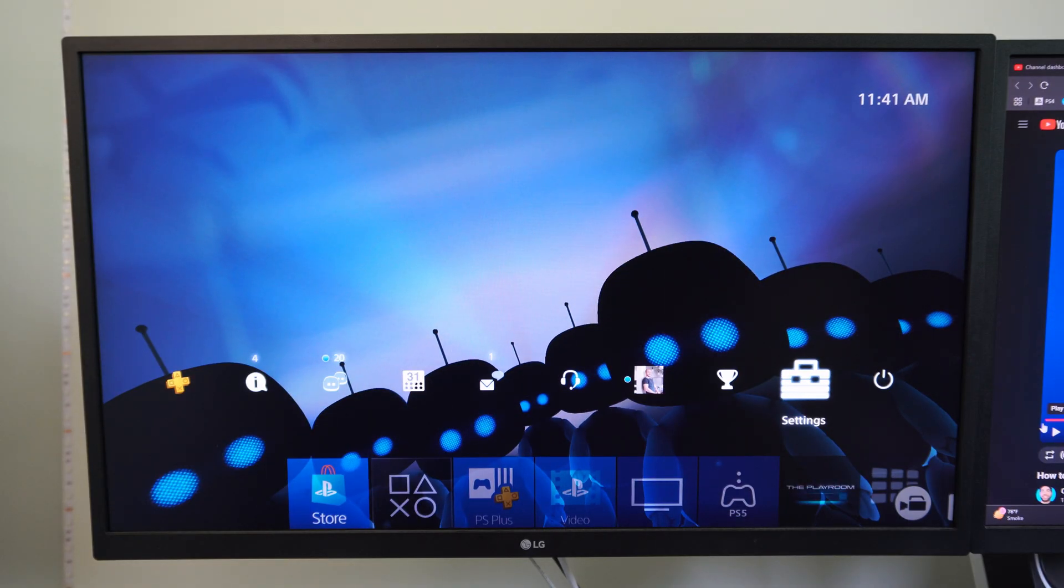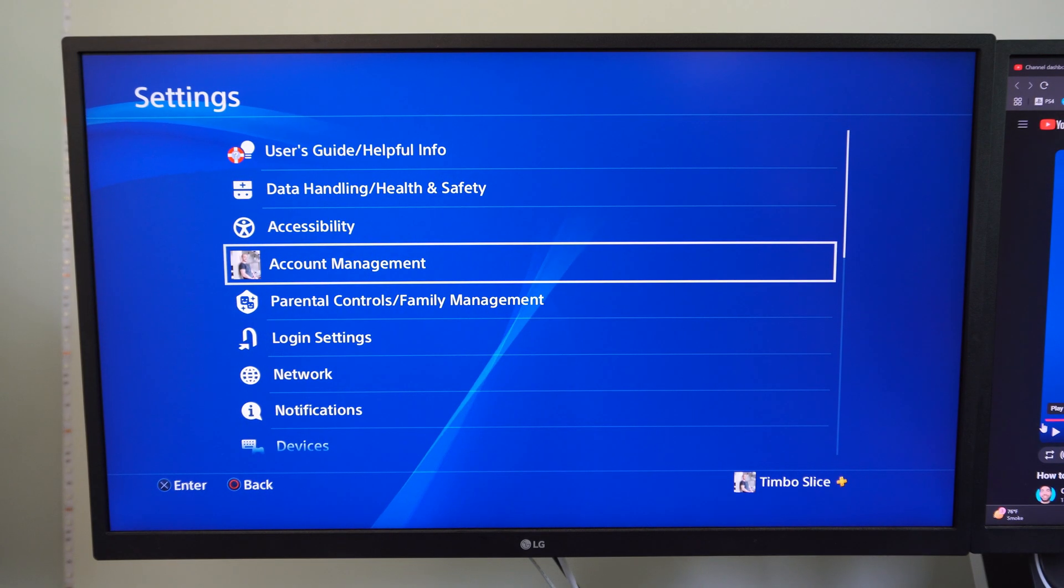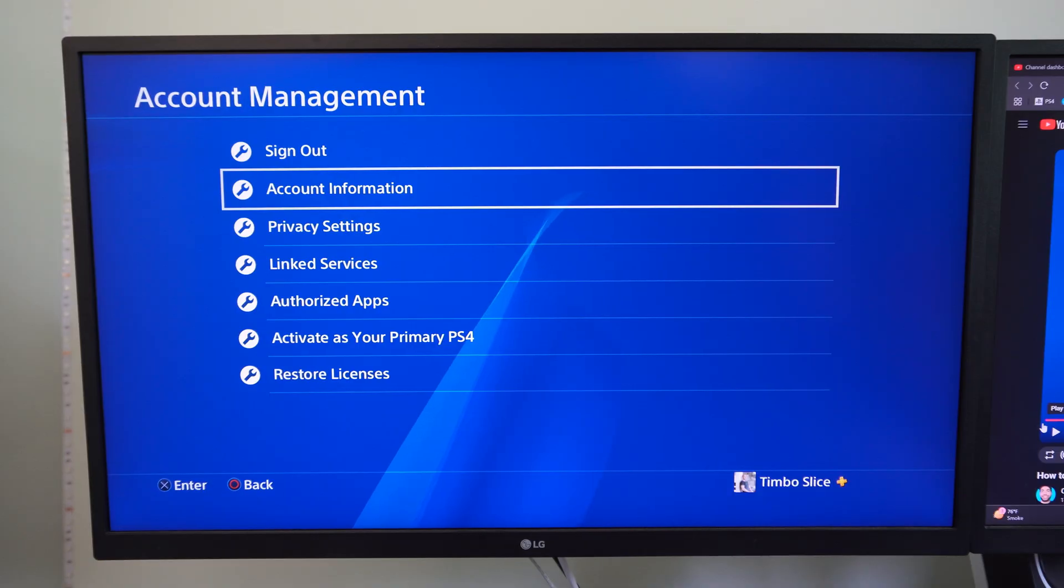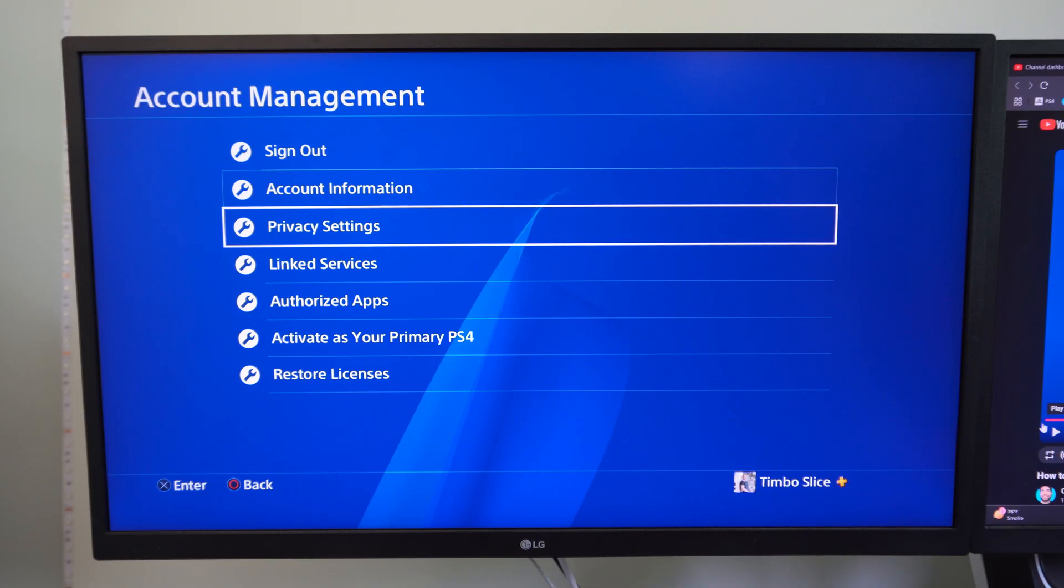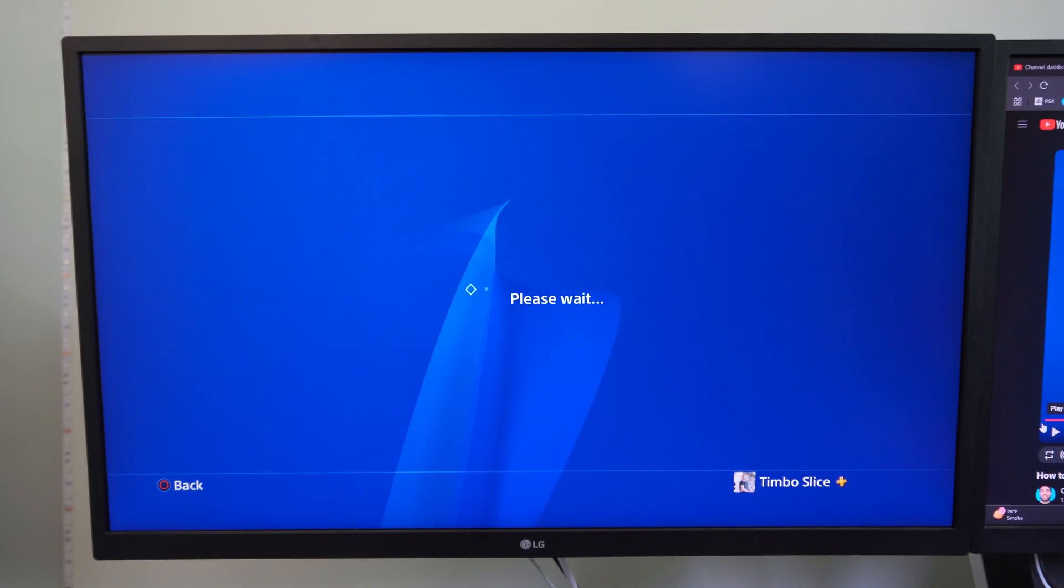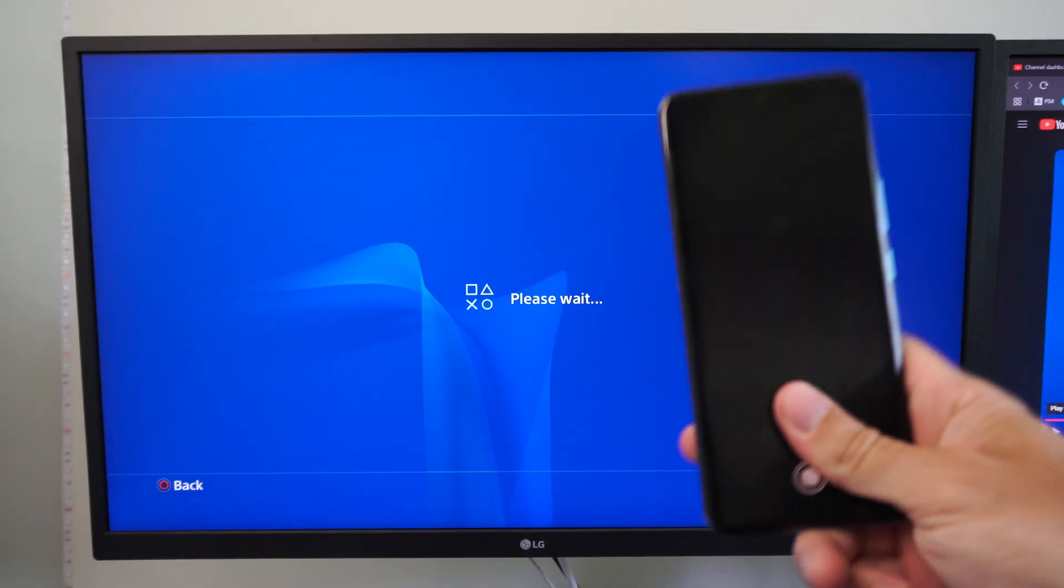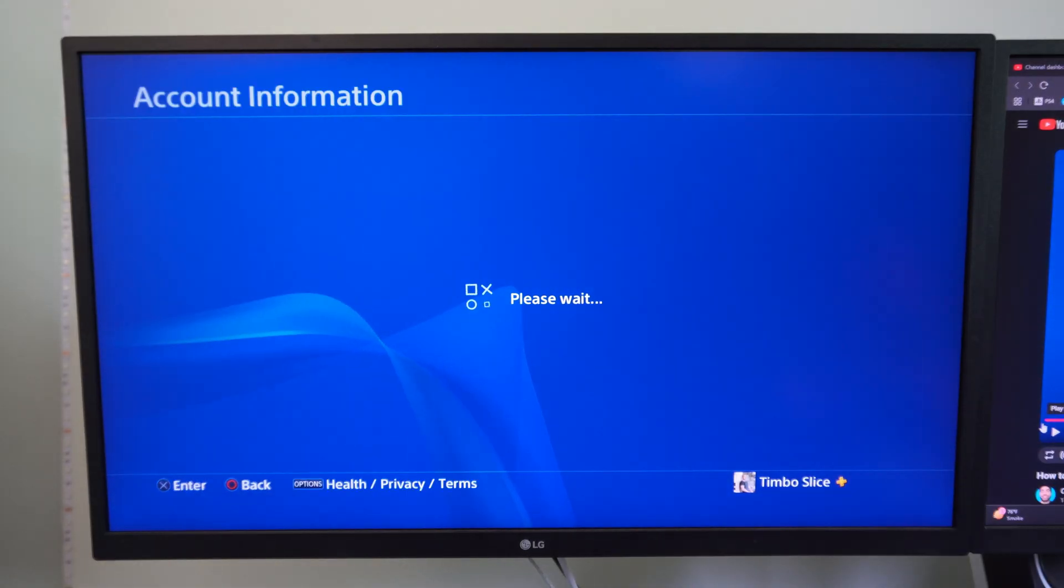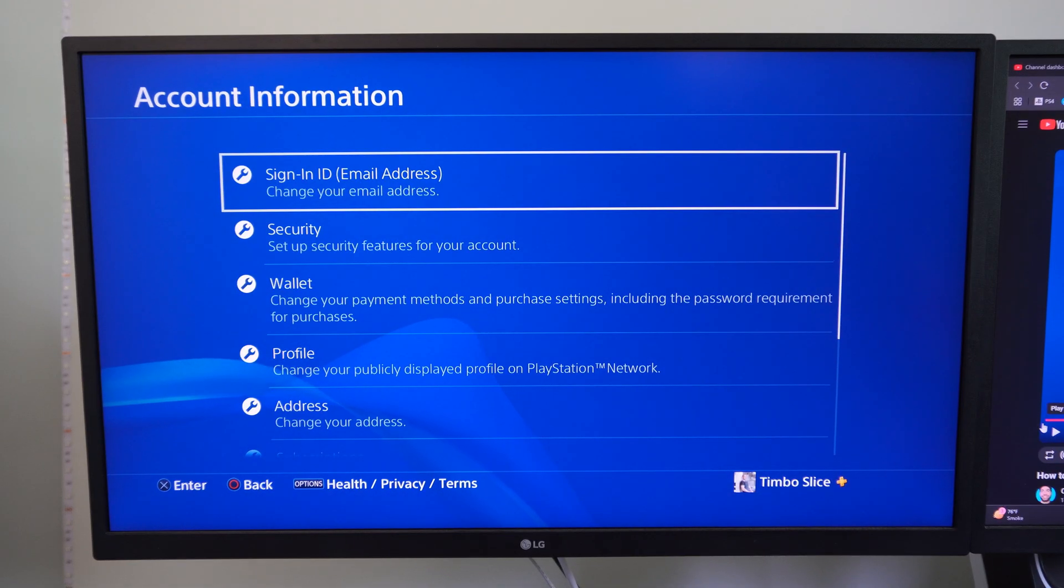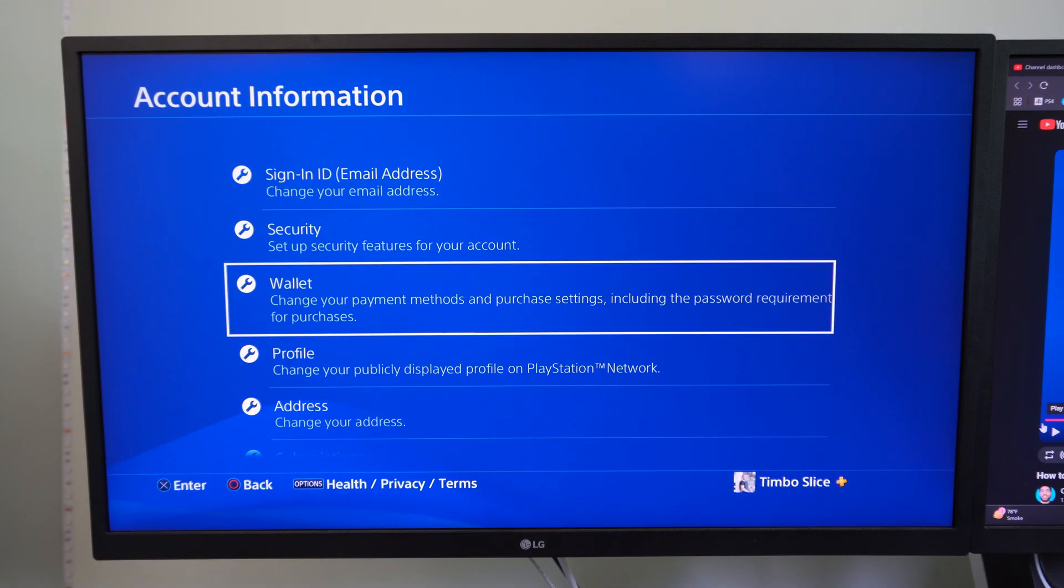So what you want to do is go to settings right here, go to account management, then go on down under here until we get to account information. And you might have to verify your account identity with your password. You can just use the PlayStation app on your phone and just hit approve when it pops up.